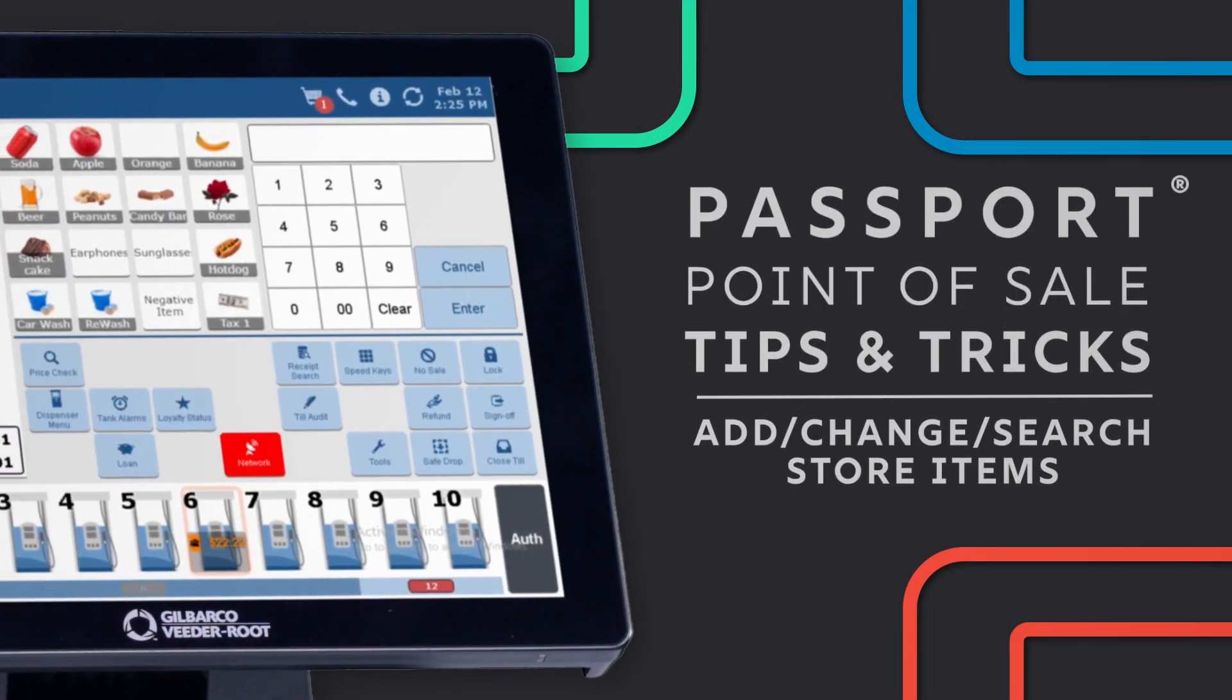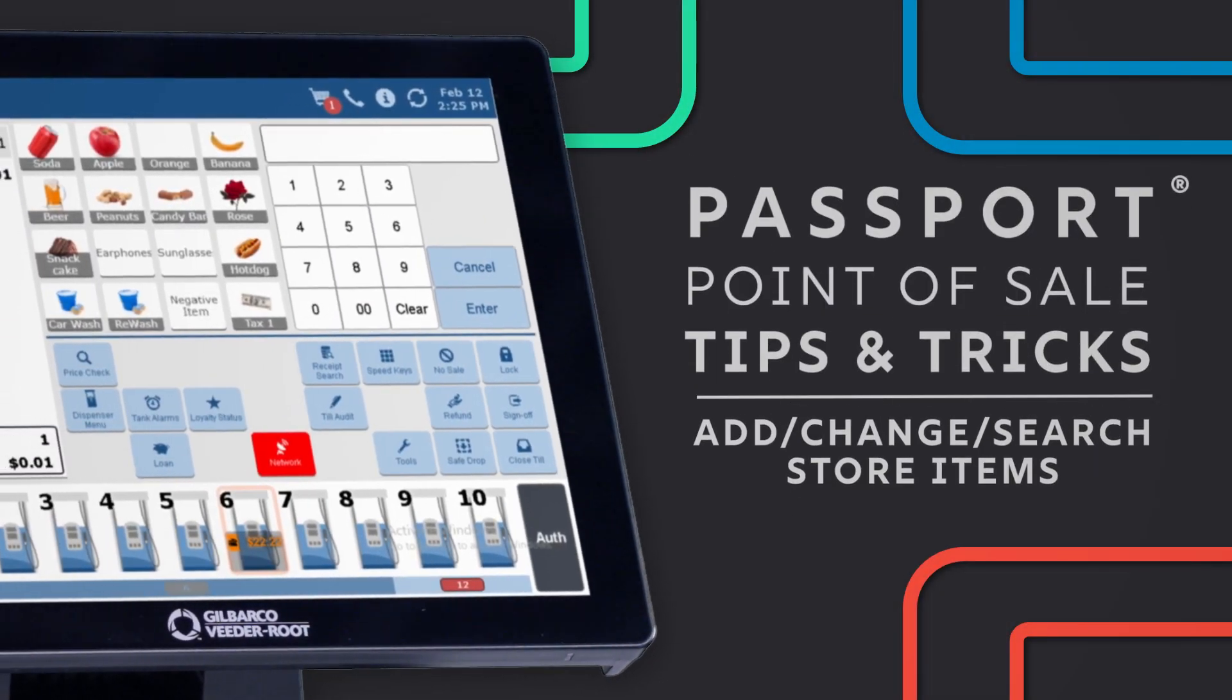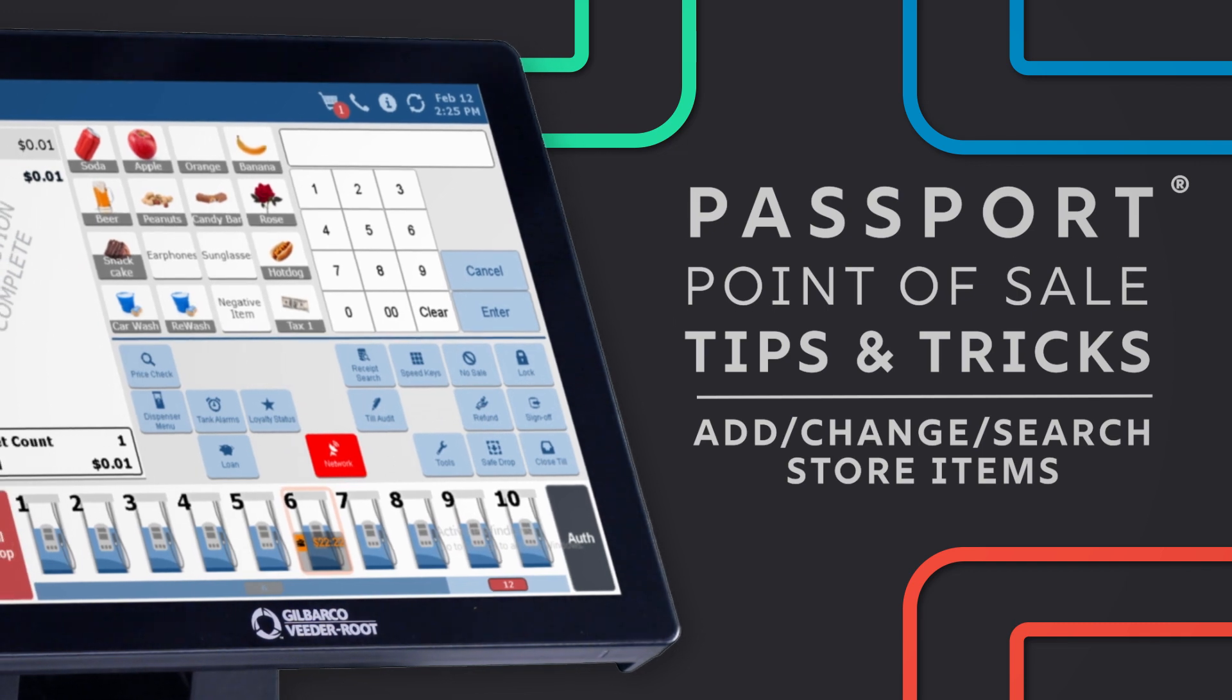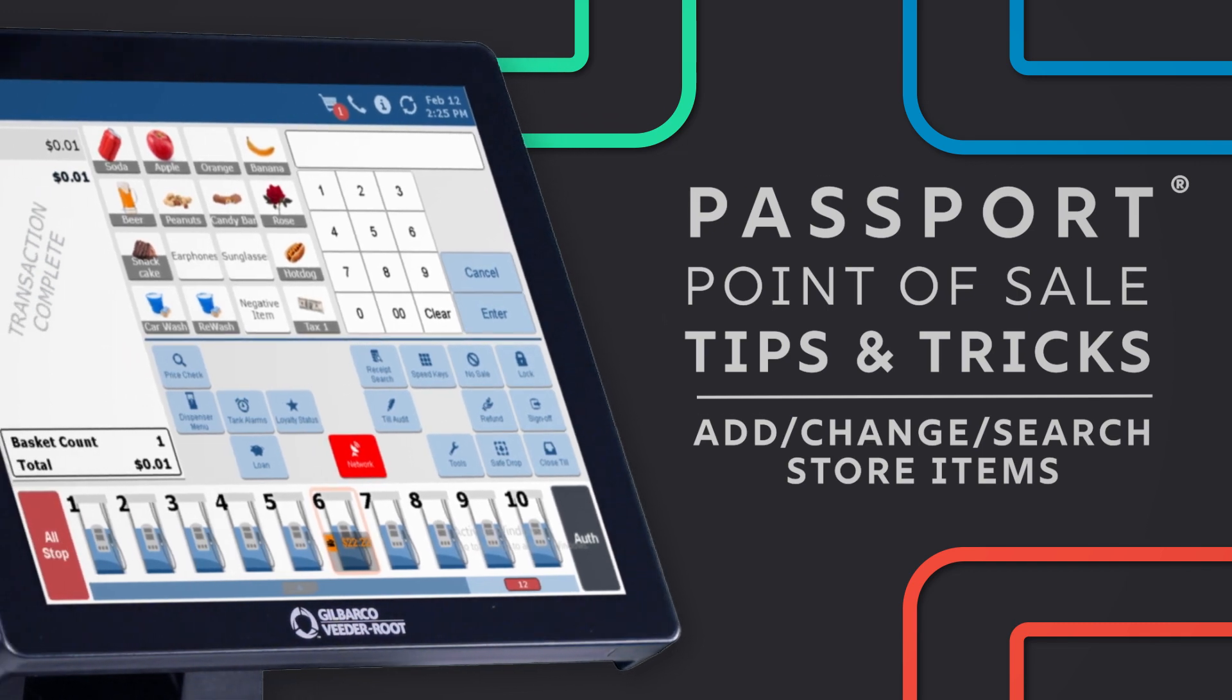Passport Point of Sale makes it easy to manage your price book, even if you don't have a back office system.